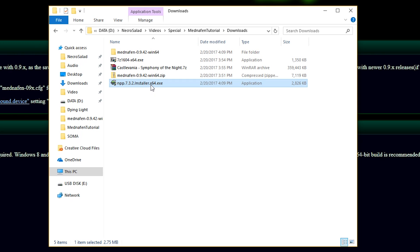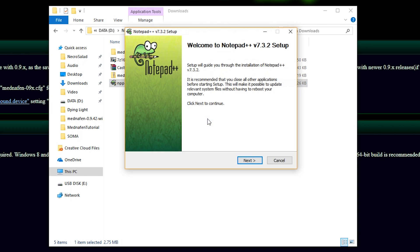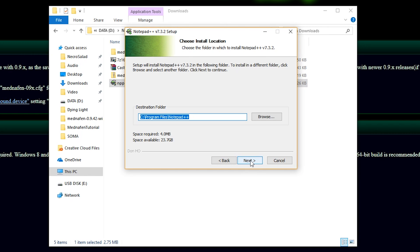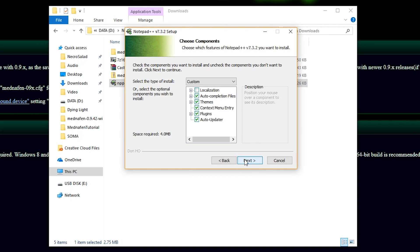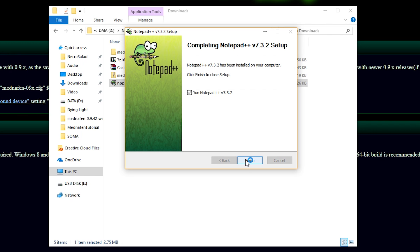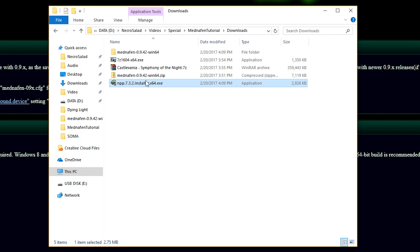Next, we're going to install Notepad++. Very simple. Just double-click it. Hit OK. Go through the prompts as you would with any piece of software. Don't need to run it now. It's not necessary.